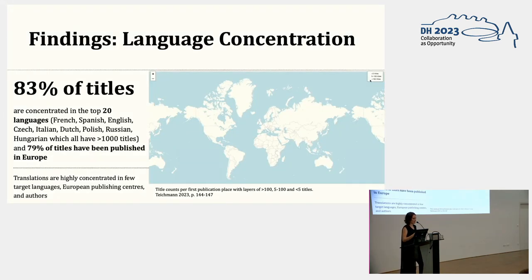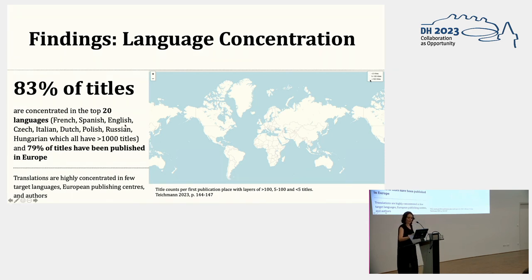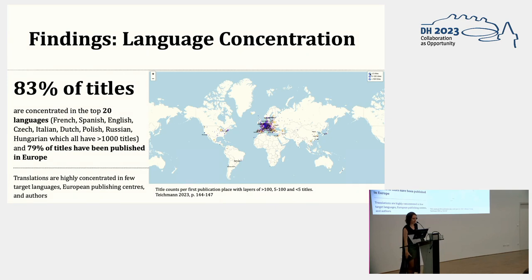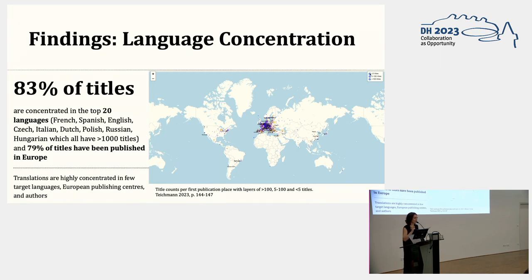And indeed, my findings confirmed previous claims, showing a Eurocentric notion in the catalog with a strong concentration of titles in few languages and European publishing centers. You can see the concentration by the number of titles on the map — 83% of titles are concentrated in the top 20 languages. I also found that a very small group of authors have more than 125 titles across 30 languages, meaning only a very small portion of all authors are widely linguistically distributed and highly concentrated in translations.